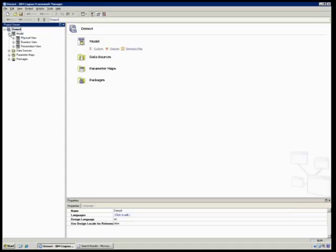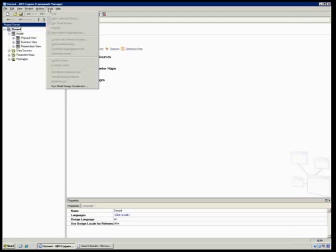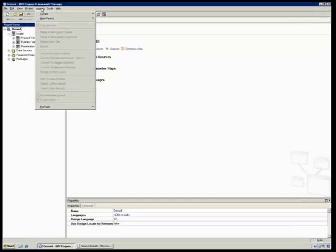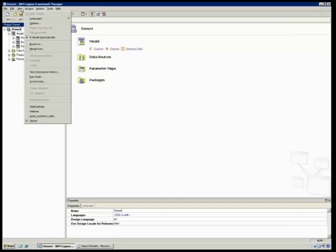So as you can see here, a three-tiered model of a physical business and a presentation. This is our end result. This is what it's going to look like when we're done, and it was all generated for me.